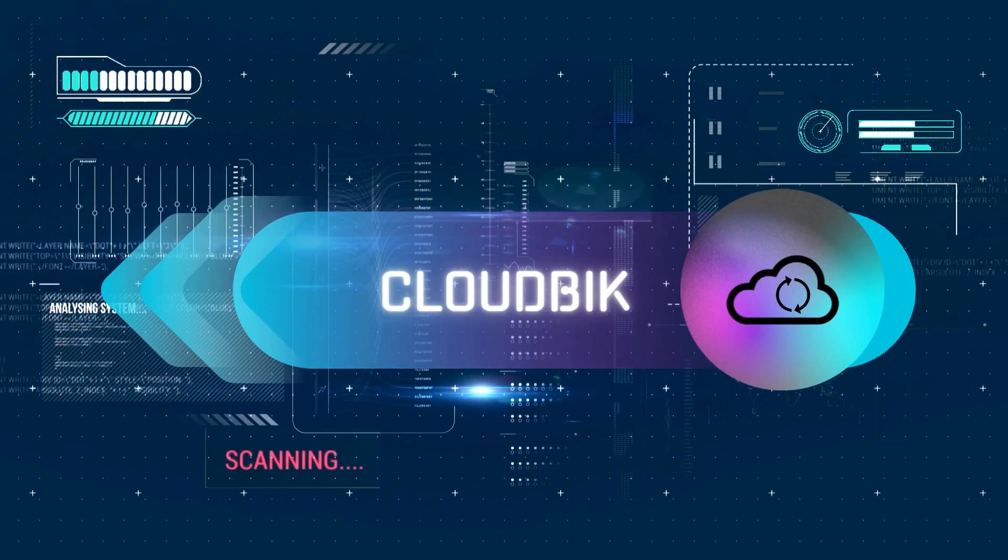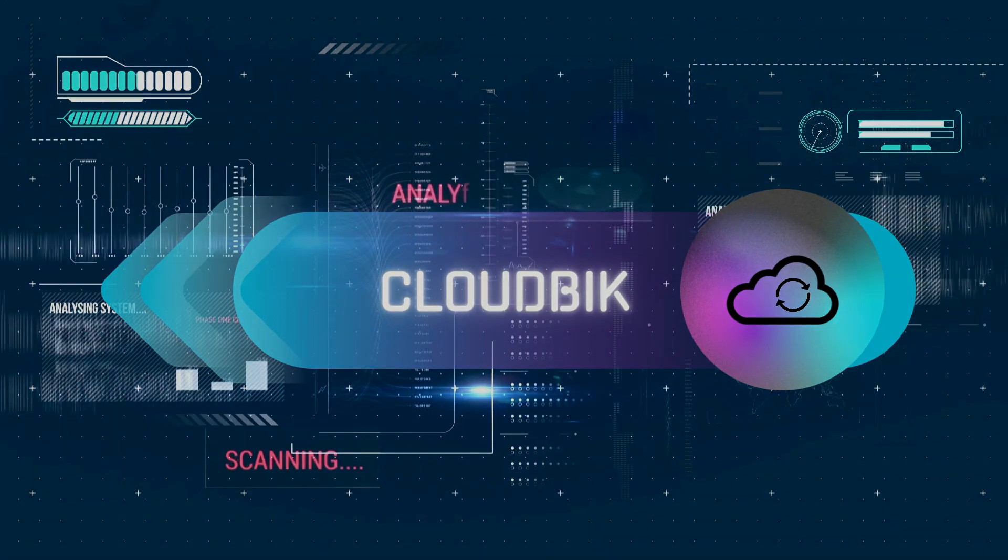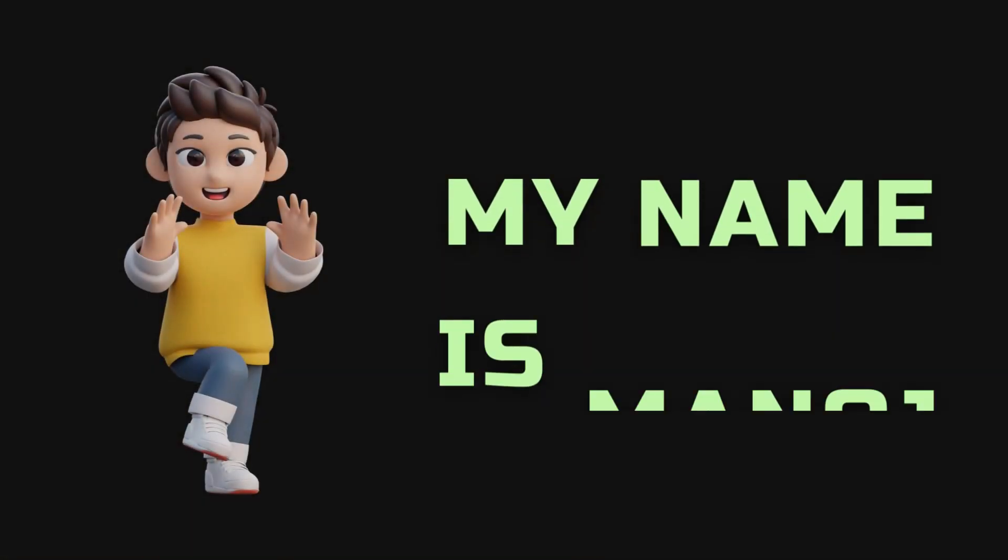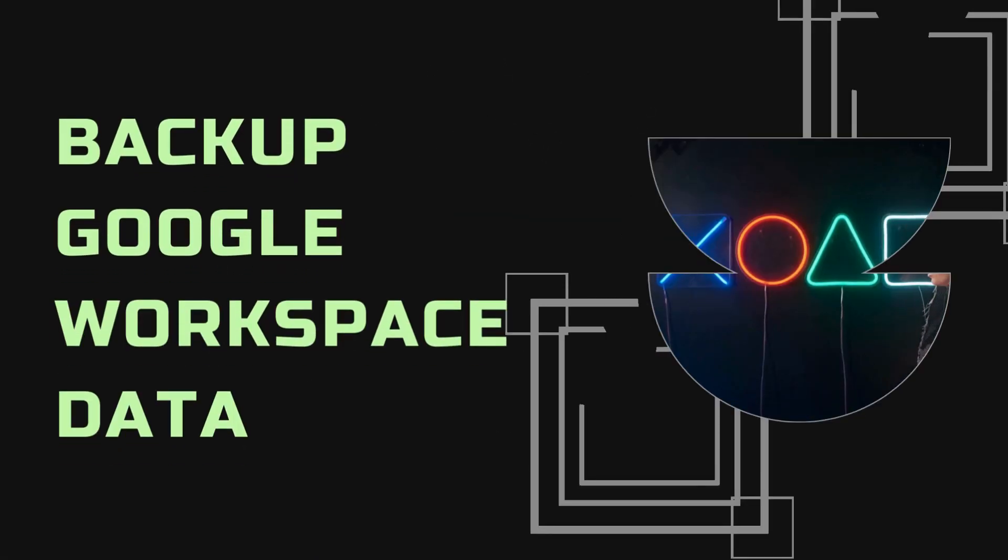Hello friends, welcome to the CloudBik YouTube channel. My name is Manoj and today we will learn how to backup Google Workspace data.